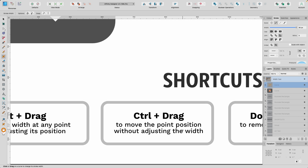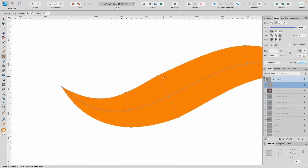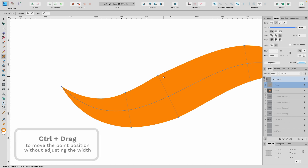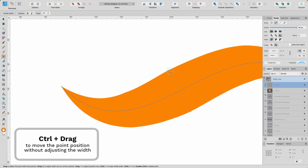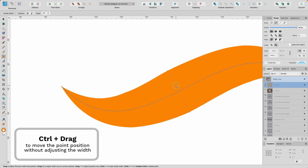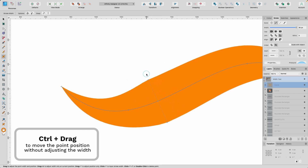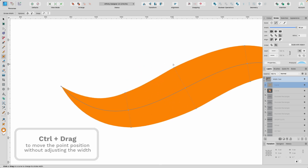Control and drag: move the point position without adjusting the width. So if I hold down Control and click on this, I can move it sideways. But if I move it up and down, it doesn't affect the thickness. This can also be very handy.